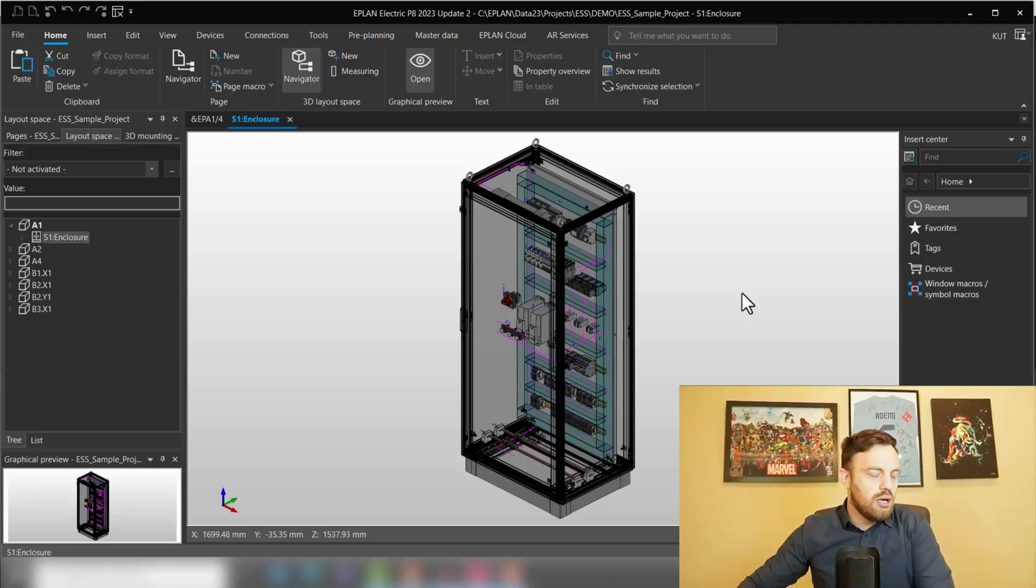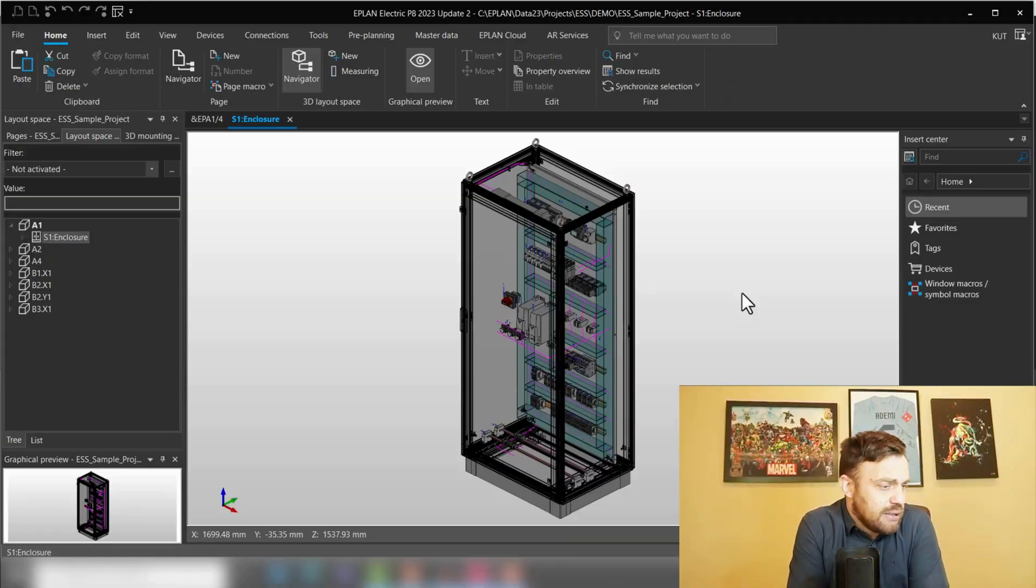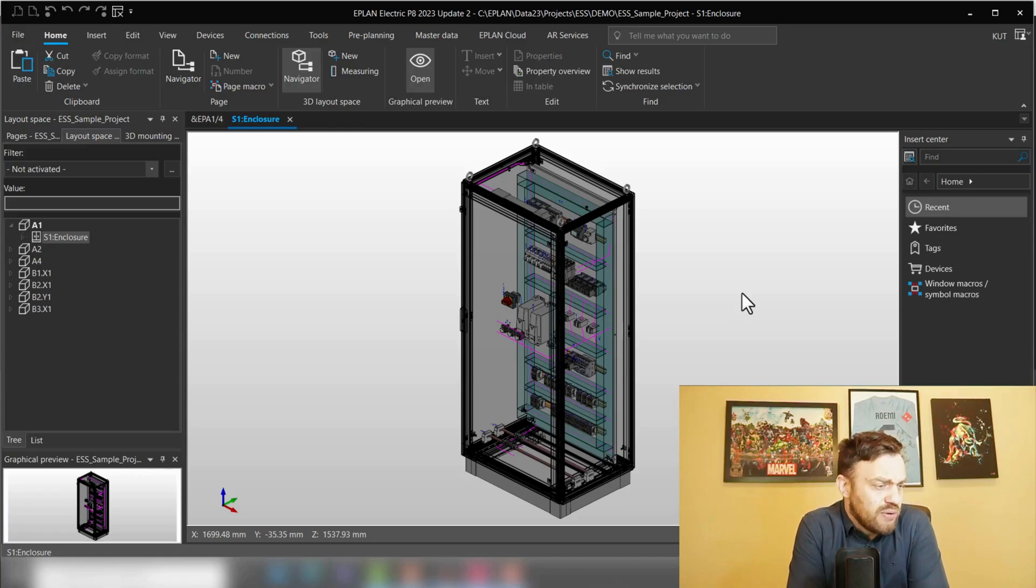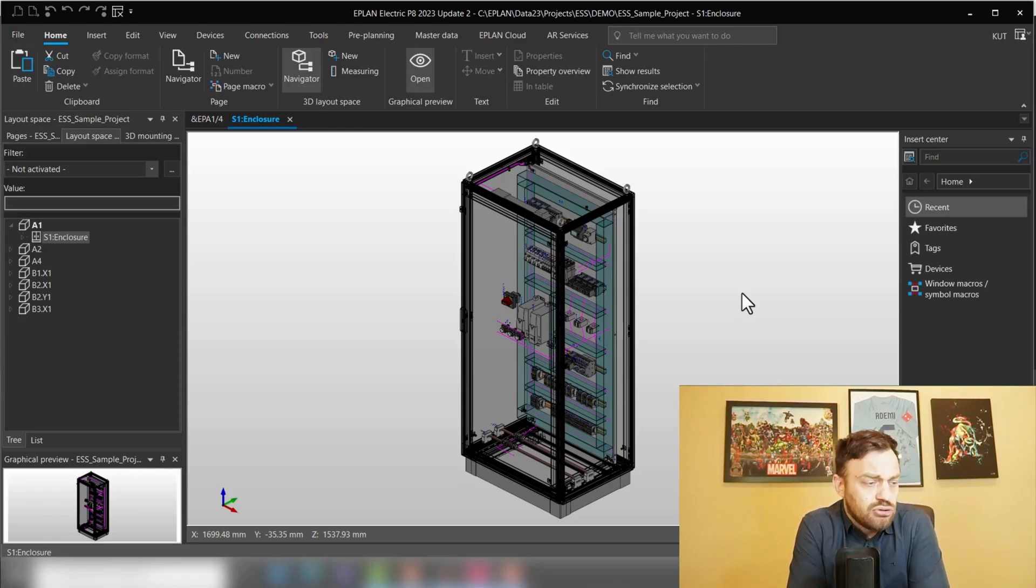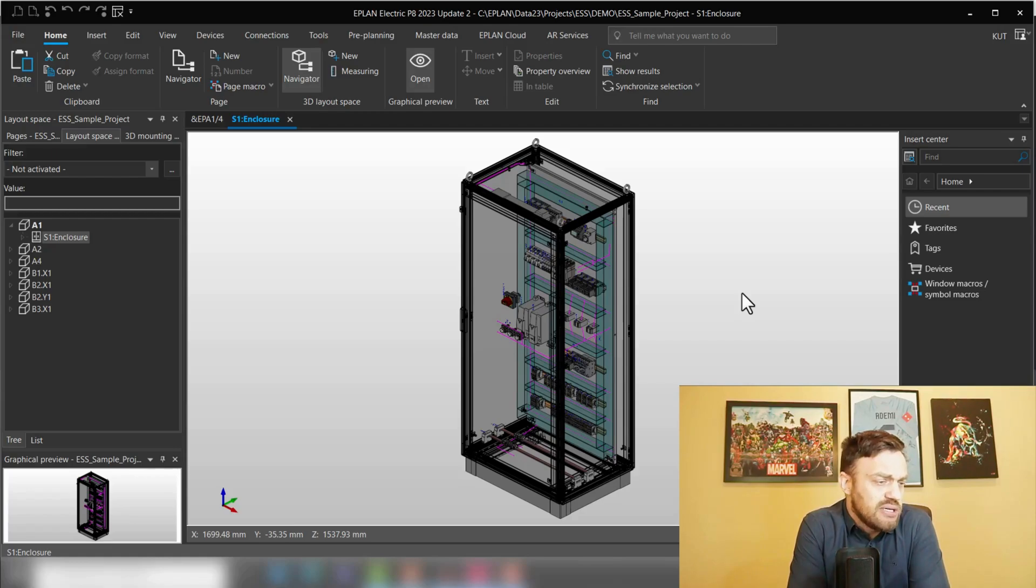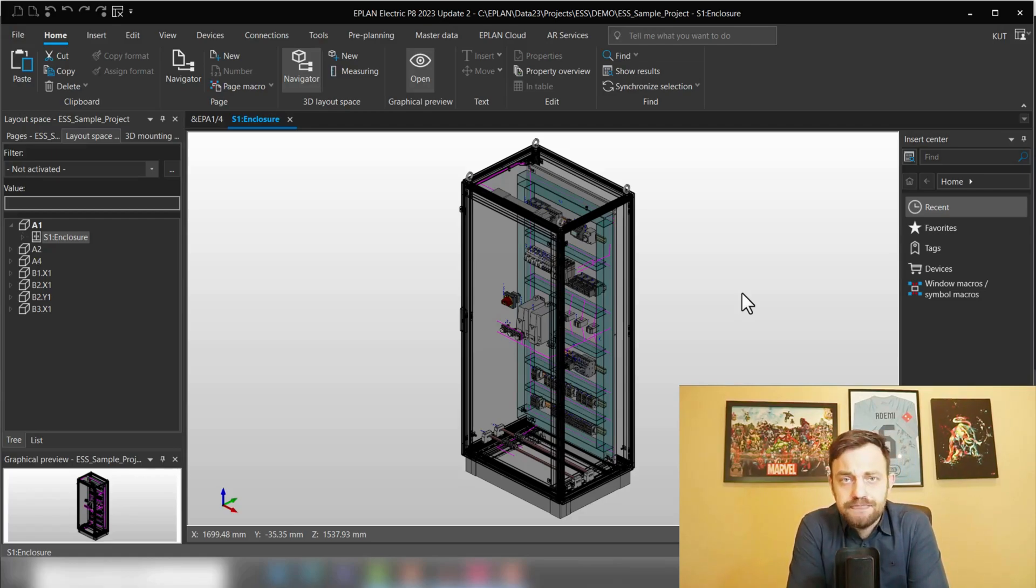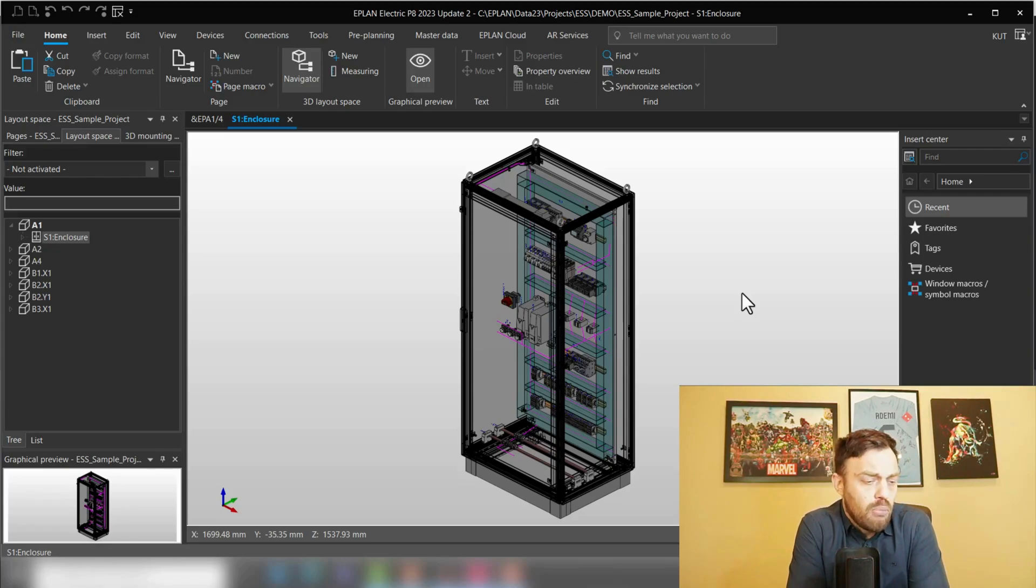We are designing our industrial control panel and are now done with the placements of the components and would like to know what the total power dissipation of this enclosure is.